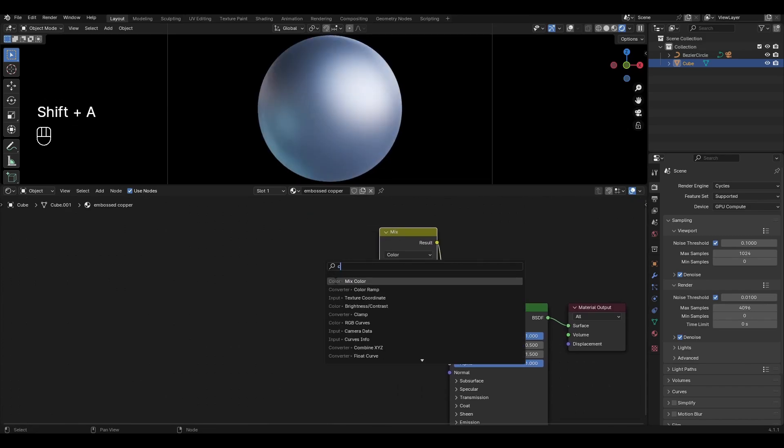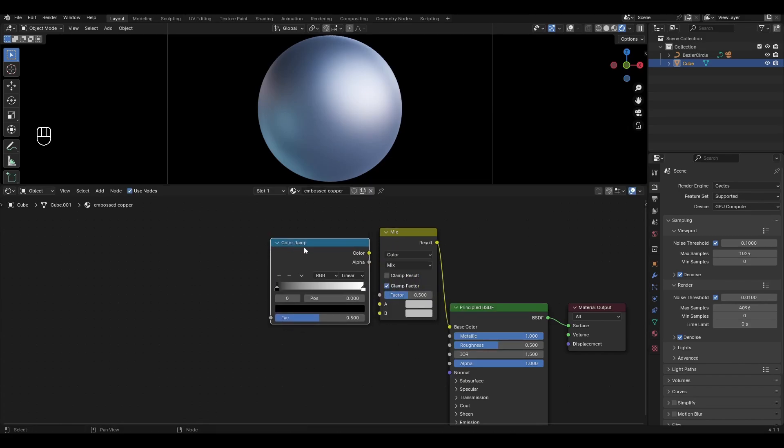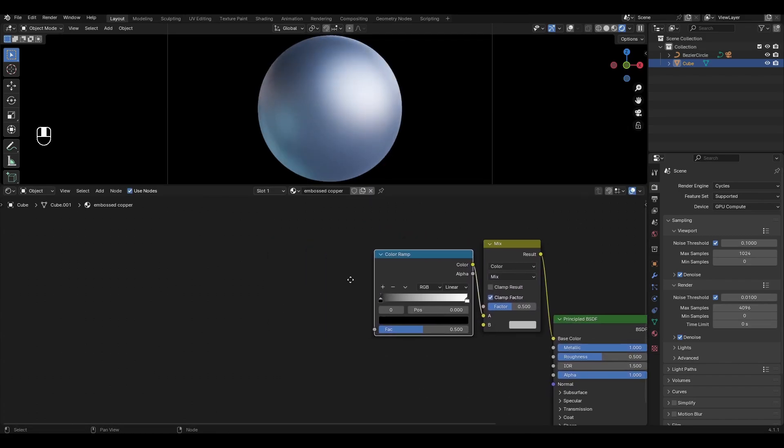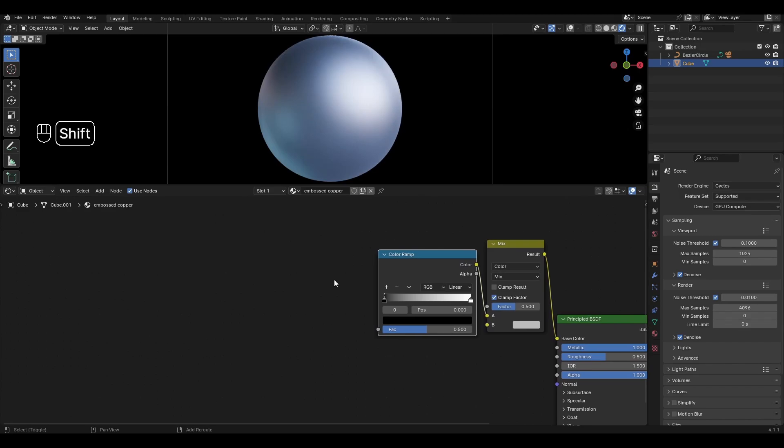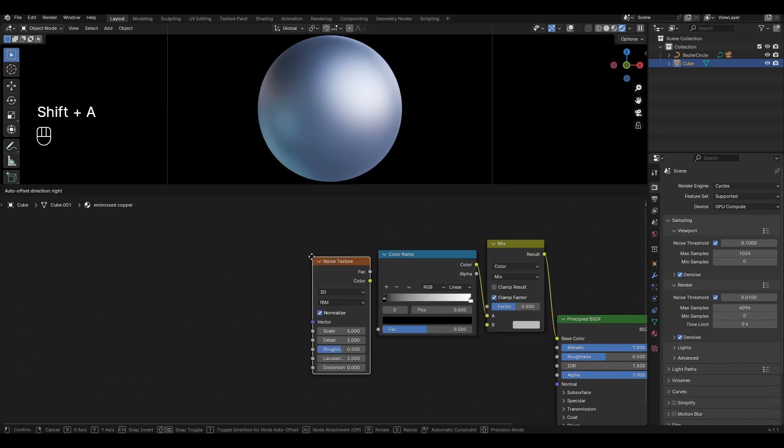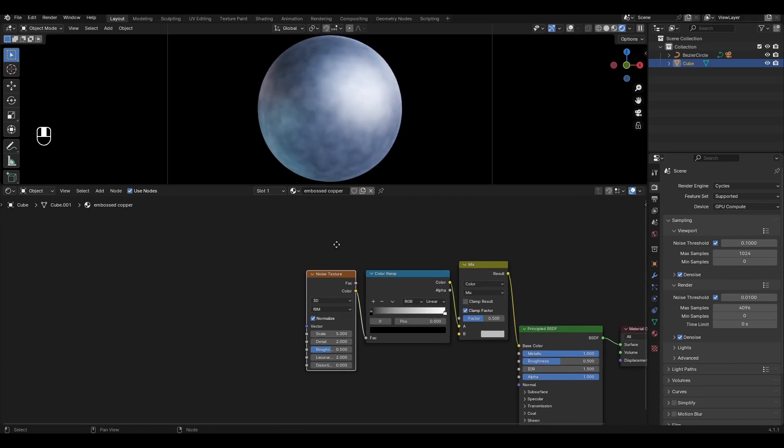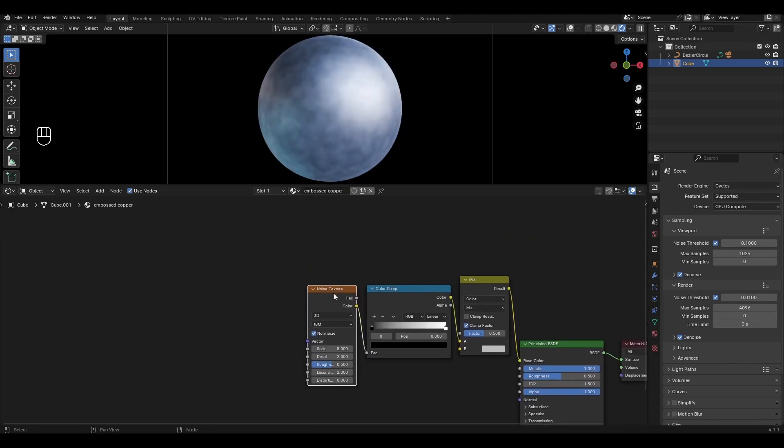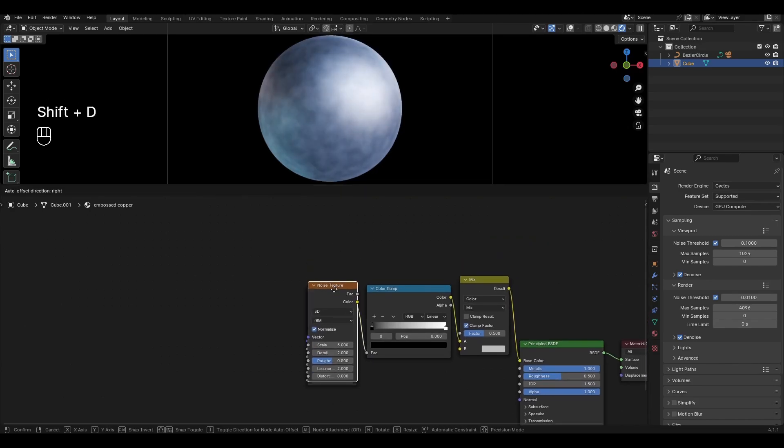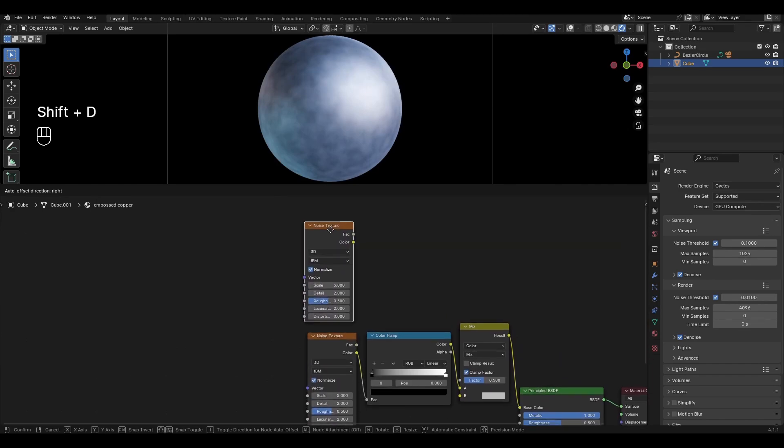Add Color Ramp and plug it into the top input of Mix Shader. Add Noise Texture and plug Color into Color Ramp. Select Noise Texture, press Shift D, duplicate it and plug the Factor into the Factor of Mix Shader.